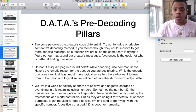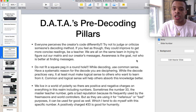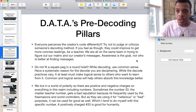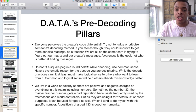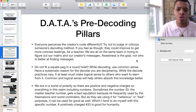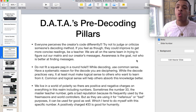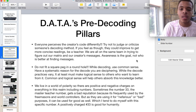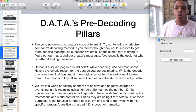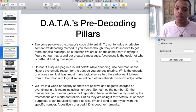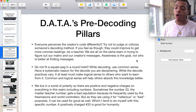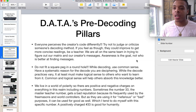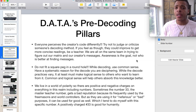We live in a world of polarity, so there are positive and negative charges on everything in this realm, including numbers. Sometimes the number 33 — the master teacher number — gets a bad reputation because it's frequently used by the Freemasons and the world controllers. But as they are using it for nefarious or bad purposes, it could be used for good as well, which I tend to do myself — which is my specific number. A positively charged 33 is good for humanity.